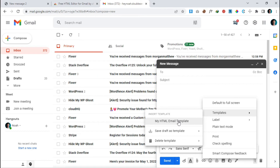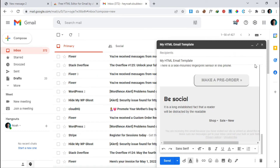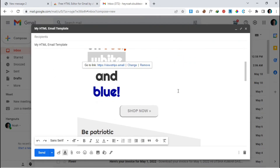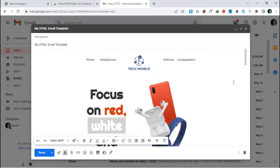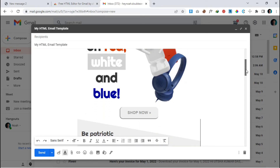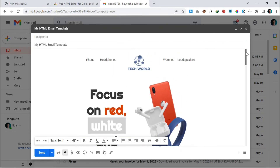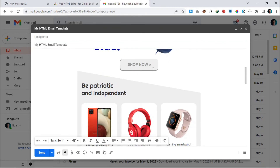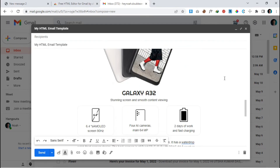To load the template, just click on it and the template is loaded successfully. You can use it anytime to send it to anyone.